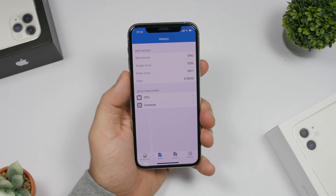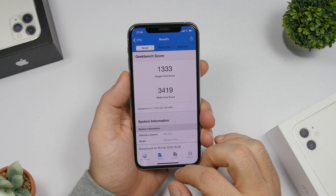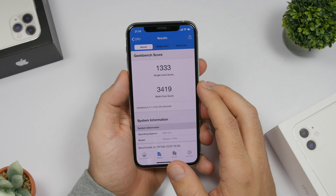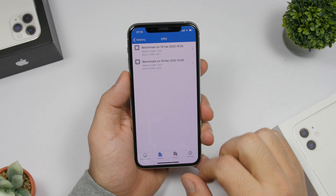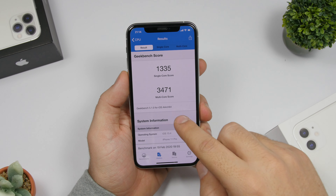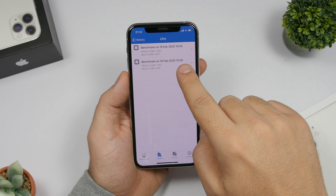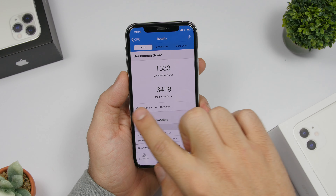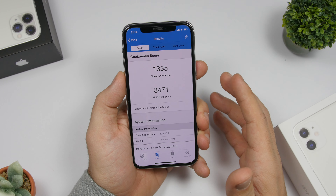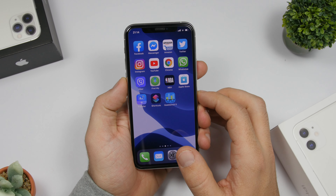Now taking a look at Geekbench, I did a test of iOS 13.4 Beta 1 and Beta 2, and here in the history we have both of them. You can see Beta 1 scored 1333 on the single core and 3419 on the multi-core. With Beta 2 there is a slight improvement: 1335 on the single core and 3471 on the multi-core. So a slight improvement on performance, which is always very welcome.